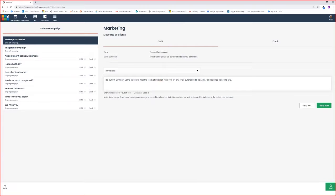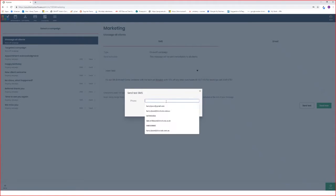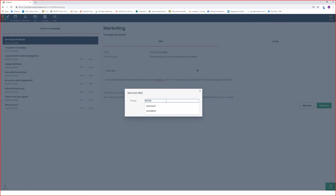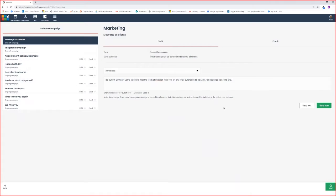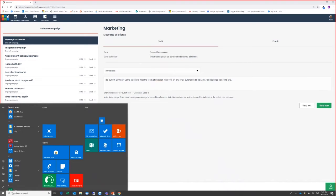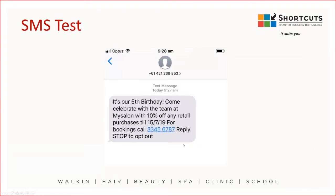Once you've configured your text message, you can hit the send test button. Enter in your mobile phone number and then hit the send option. It comes through straight away, and this is what it'll look like in the test.